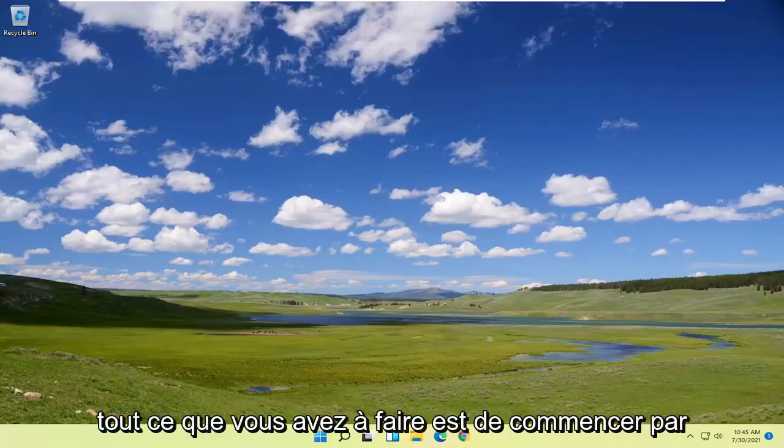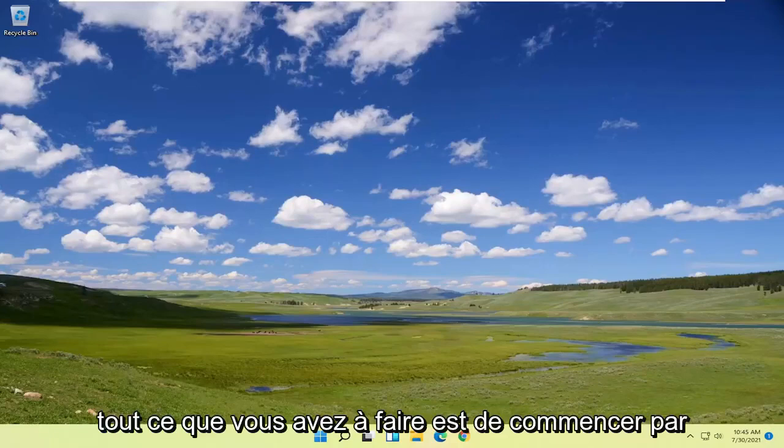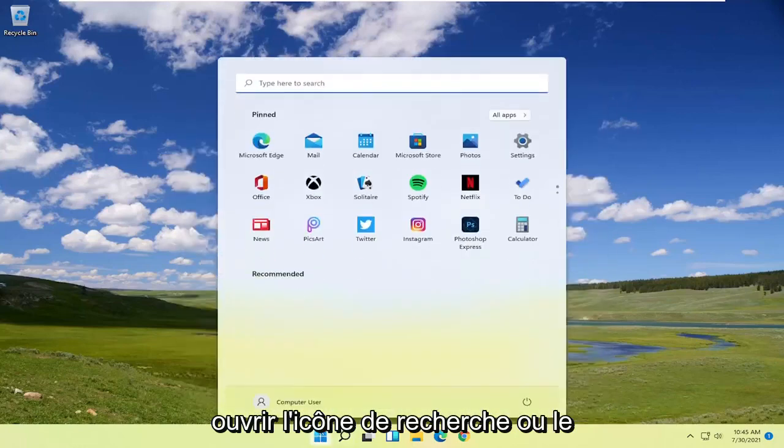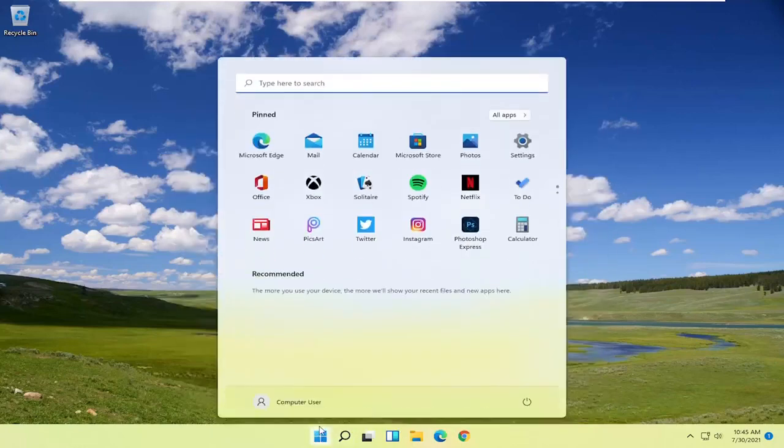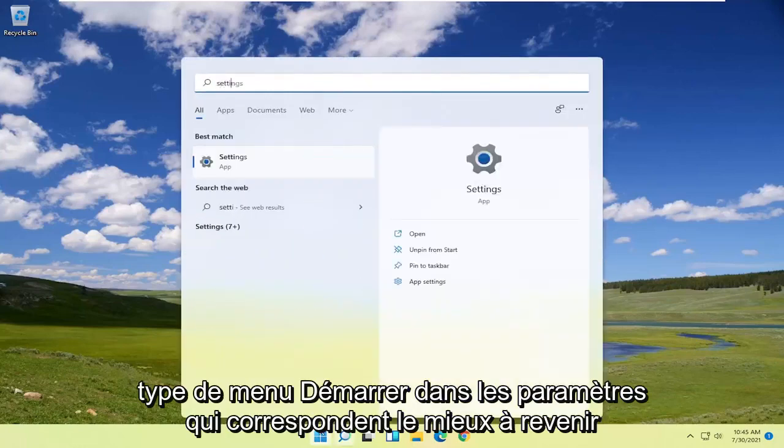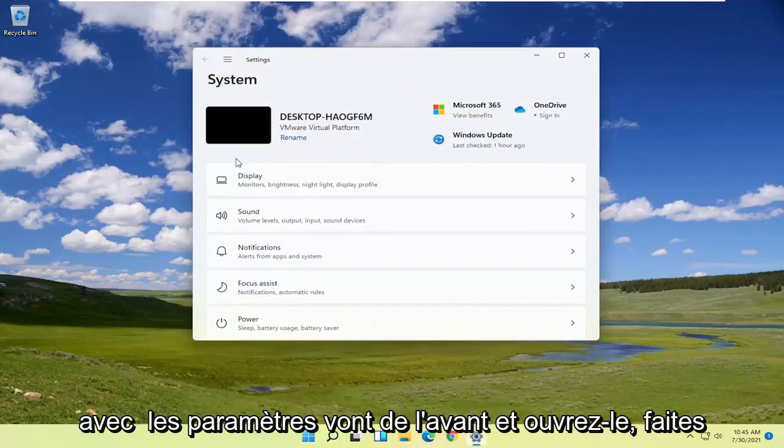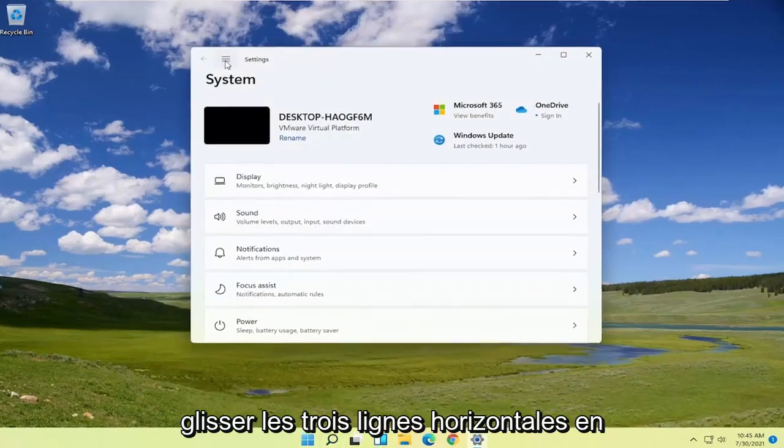All you have to do is start by opening up the search icon or the start menu, type in Settings. The best match will come back with Settings. Go ahead and open that up.